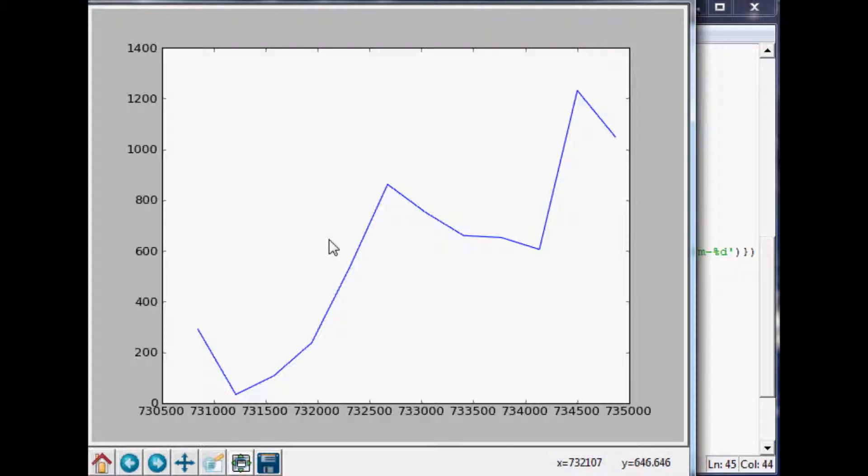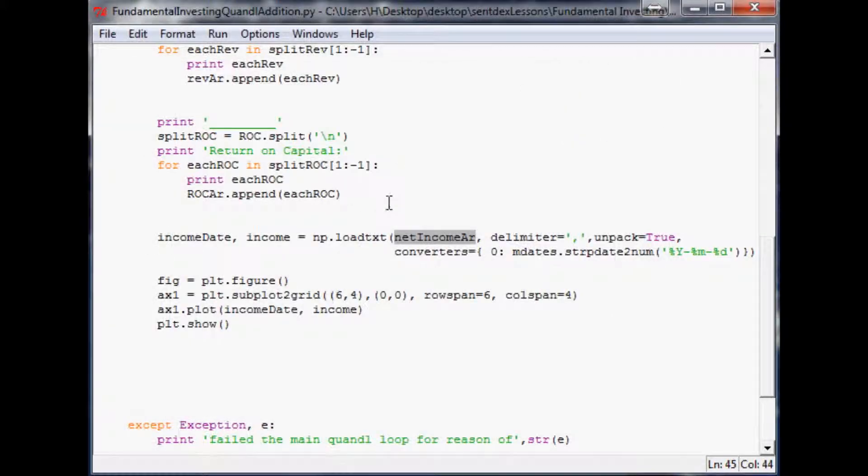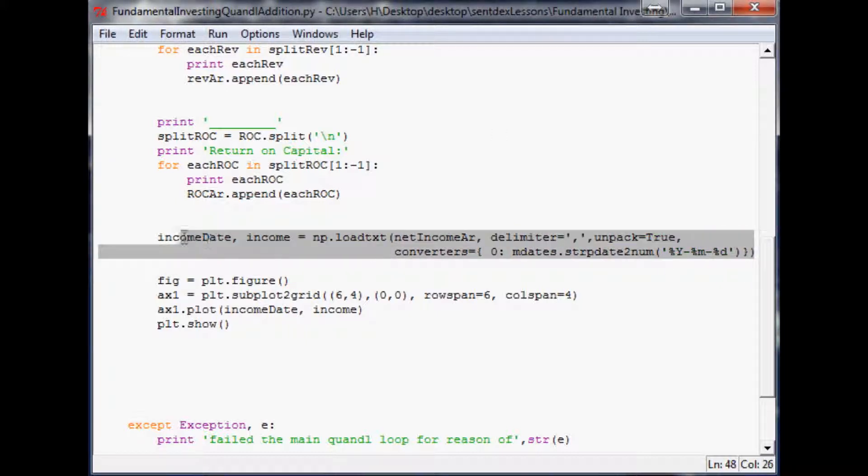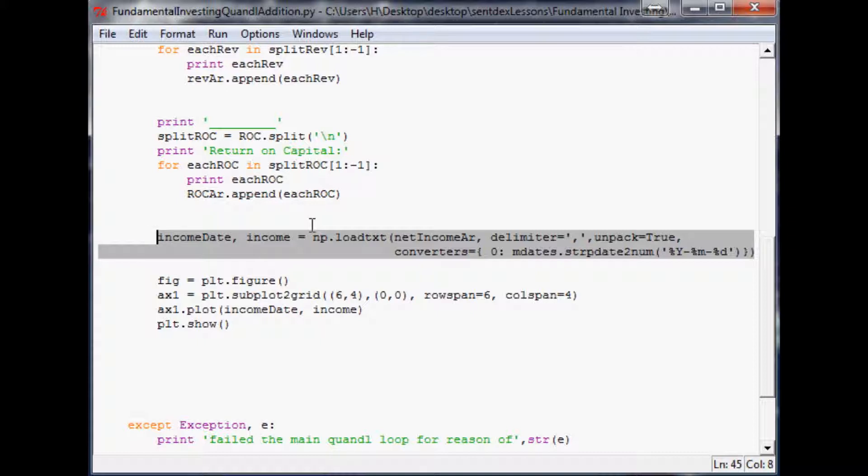Now what I want to do is graph the other two things and show you that. Eventually we'll be moving into including it in our other program. I'll show the basics of graphing all three of these things, and then I'll show you how to convert the dates and make this look acceptable.